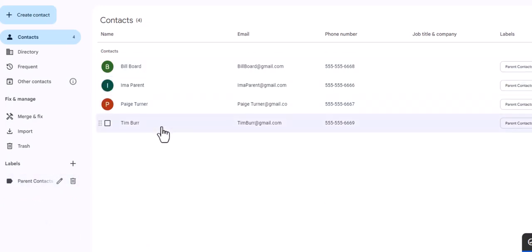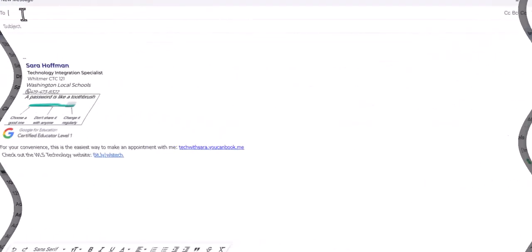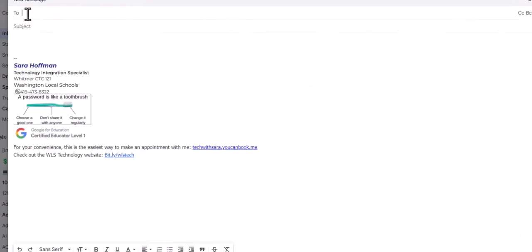So now I have parent contacts and I have all of my parents listed there. So that is the first way. So let me show you what it looks like when you go to email.